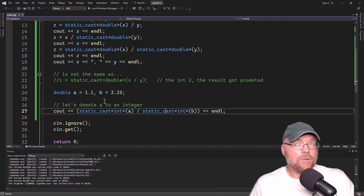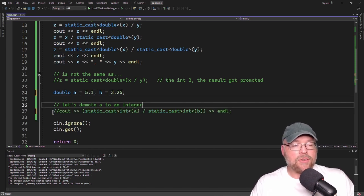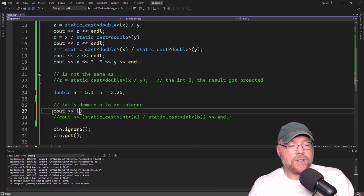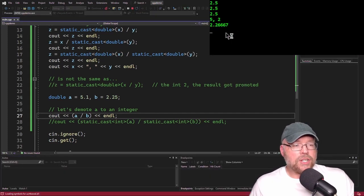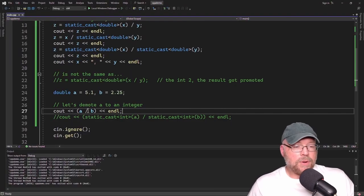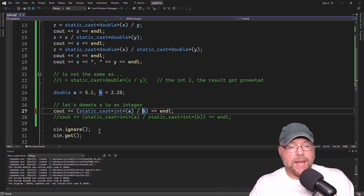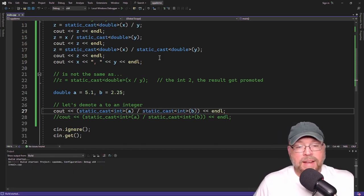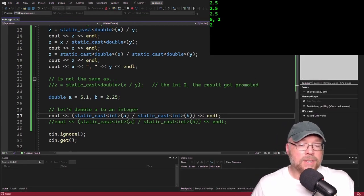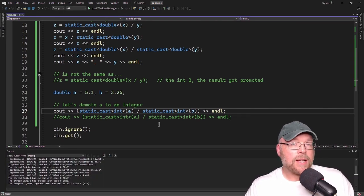For a more concrete example, say a is 5.1 and b is 2.25. The floating point division gives 2.2666 repeating. But if we do static_cast<int>(a) and static_cast<int>(b), demoting those doubles to integers, it becomes 5 divided by 2, which equals 2 because an integer divided by an integer is an integer. That 0.5 gets truncated.